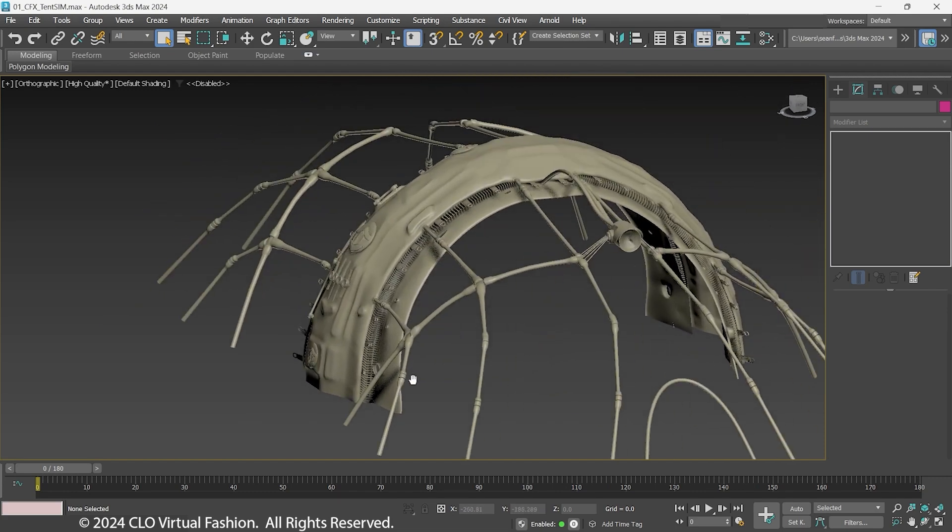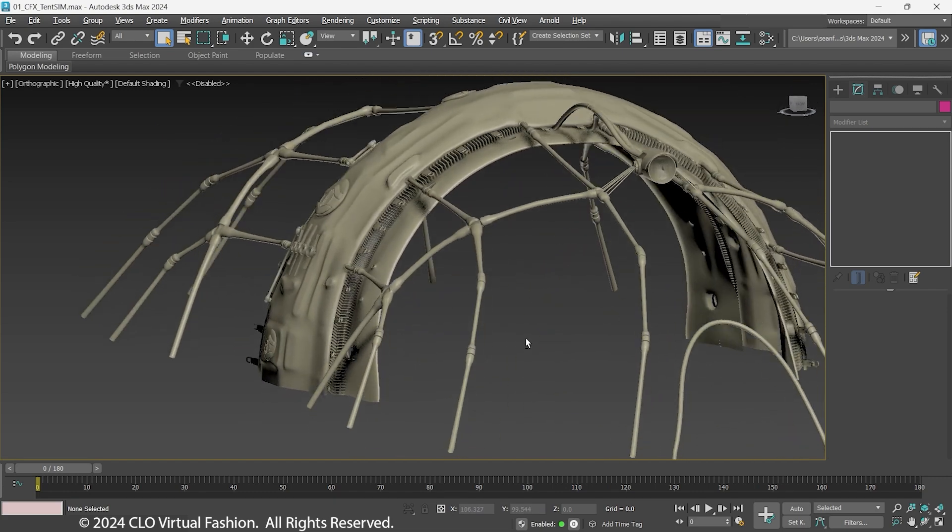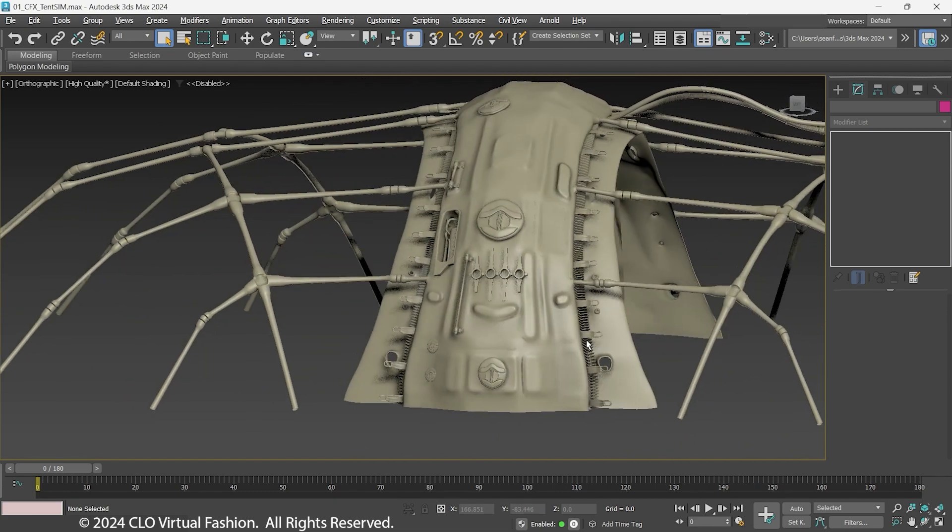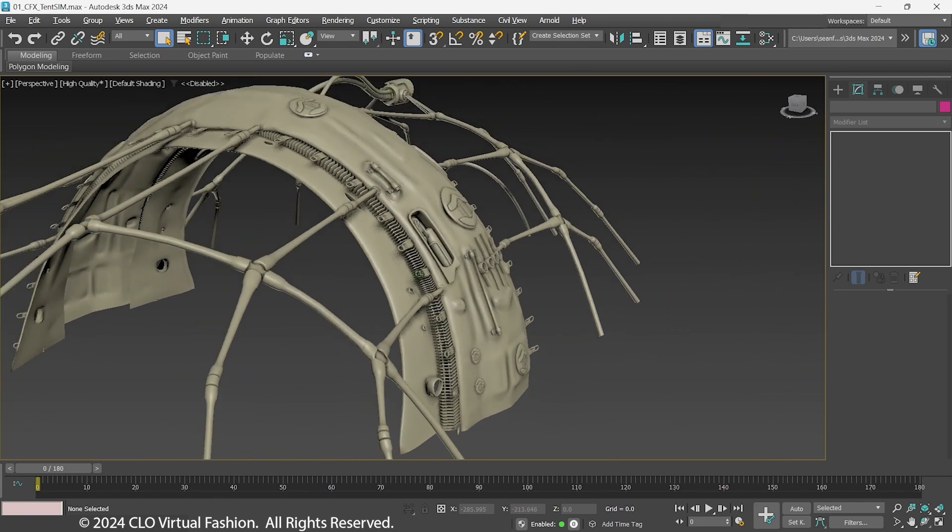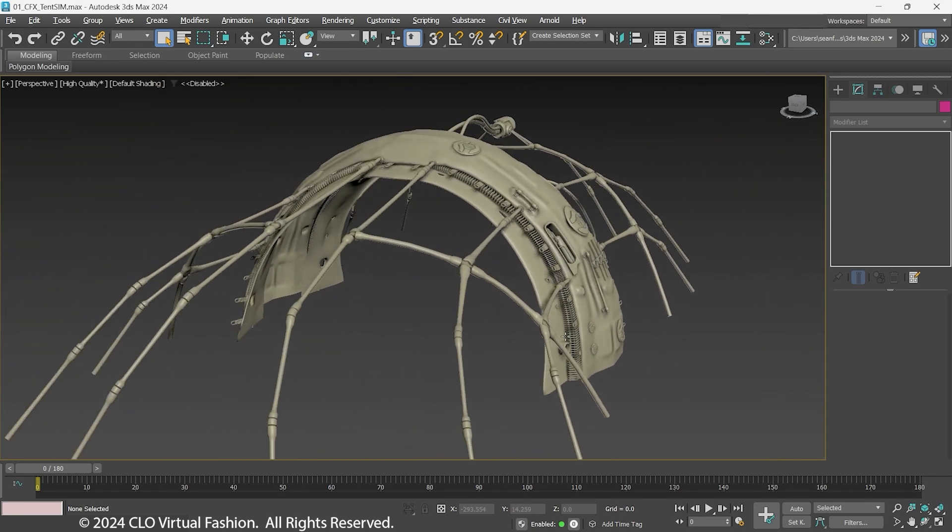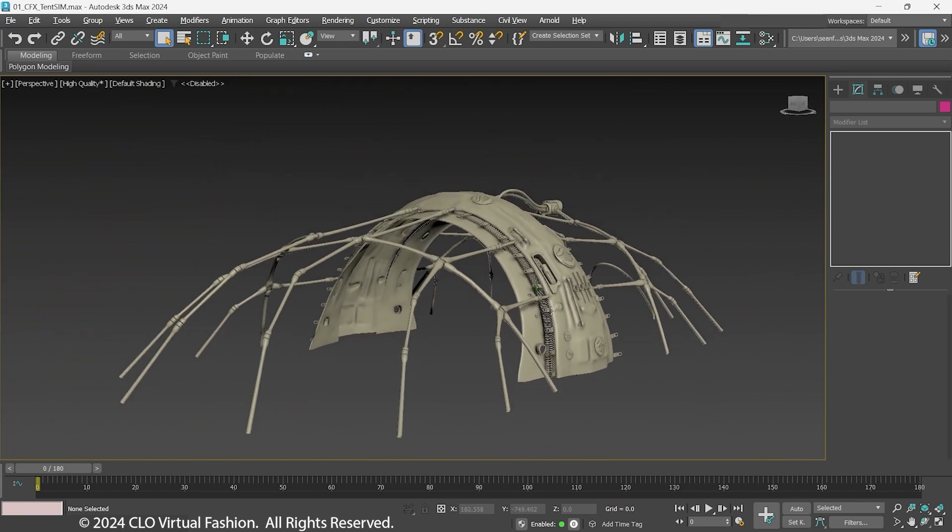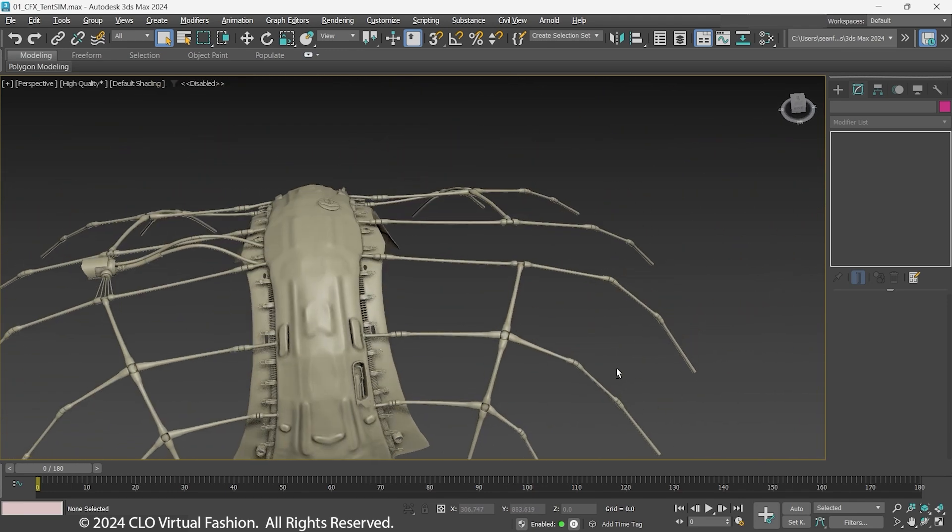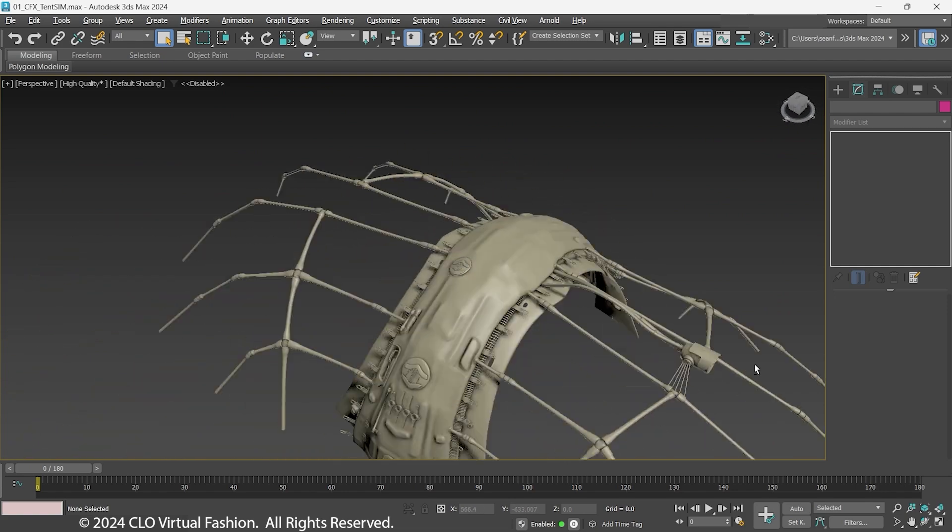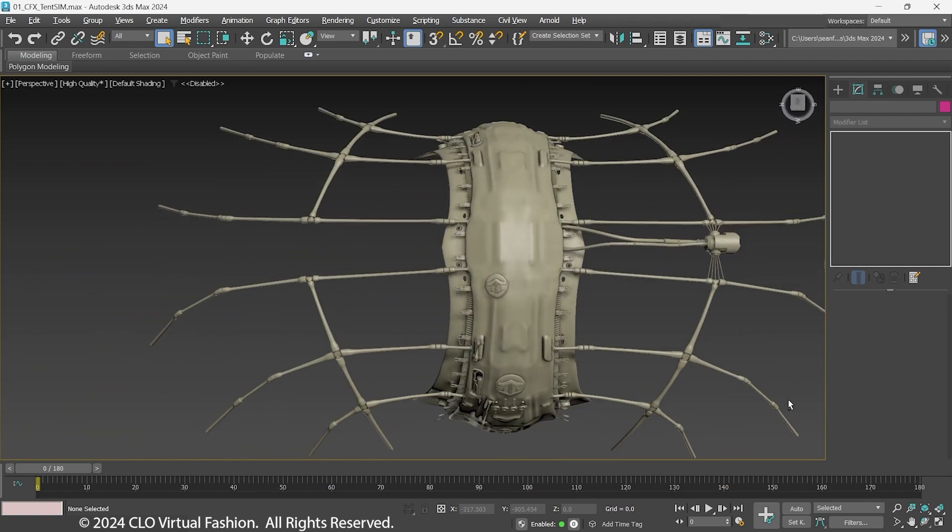In this series, we will be using 3DS Max and later Unreal Engine for outputting a cinematic. The principles used here are also transferable to Maya, Blender, etc.